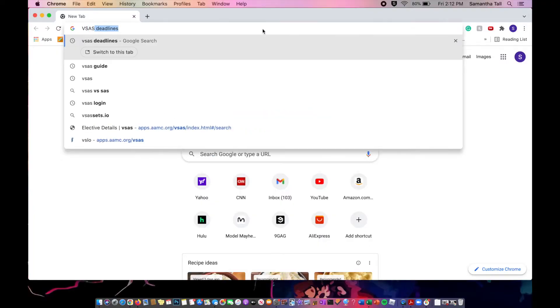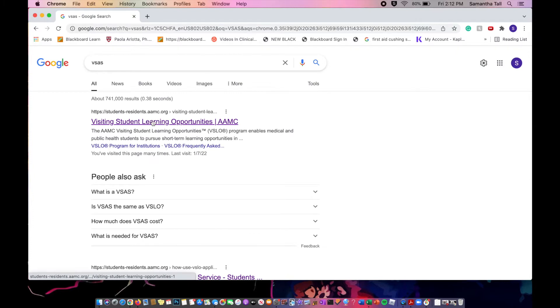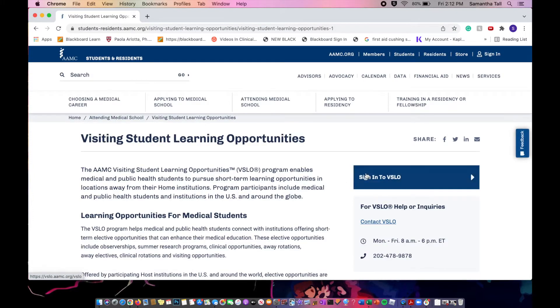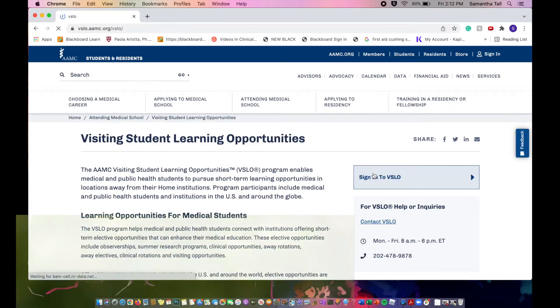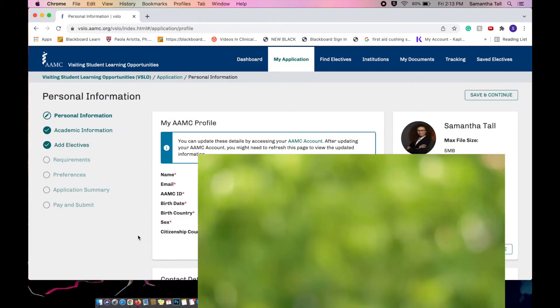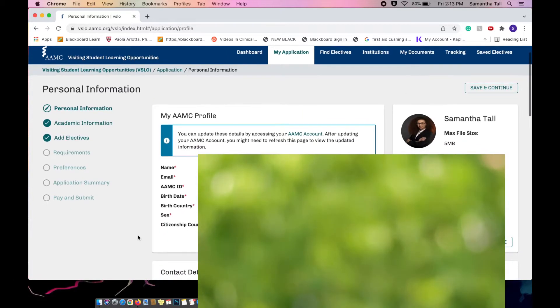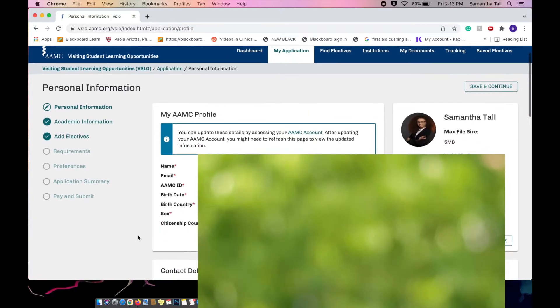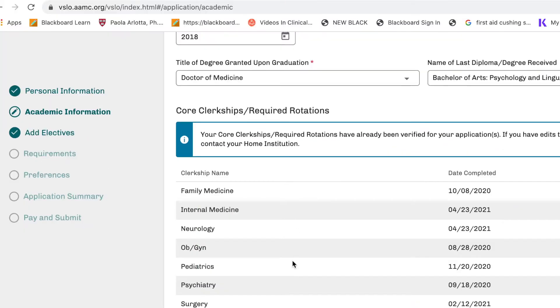Now I'm going to show you guys on my computer, in real time, how I went about doing the VSAS application. The first thing you want to do is type in VSAS online on Google and go to their main website. From there, you're going to get your token that your school gives you and sign in week one — don't be lazy with that. Make sure you sign up the minute you get it. From there, fill out your personal information in the green box, making sure you fill out all the sensitive information.